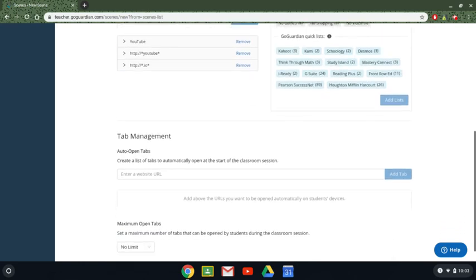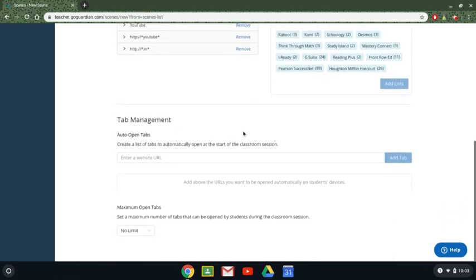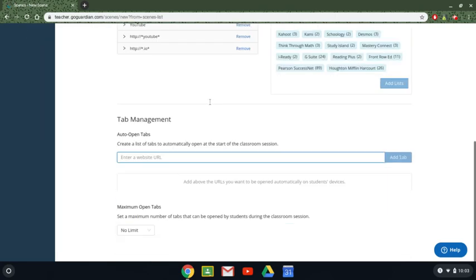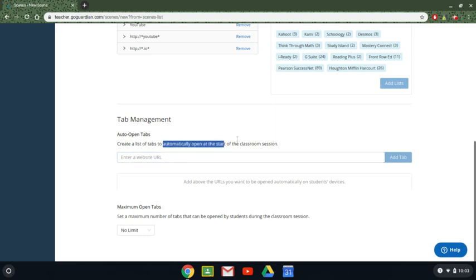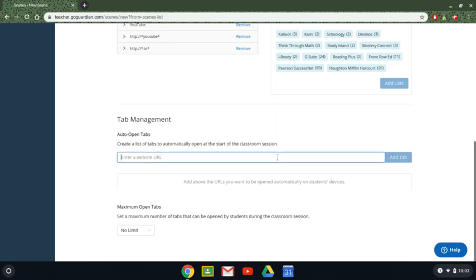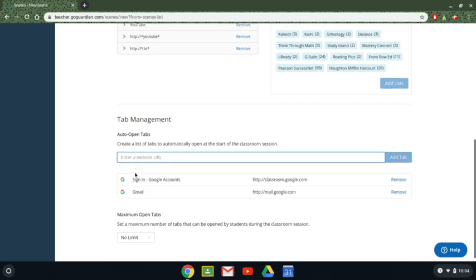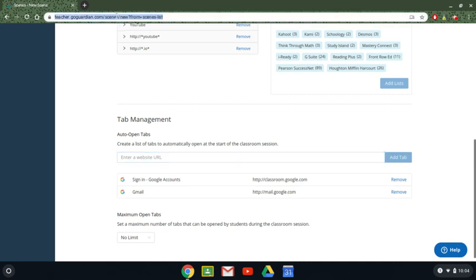Now once I've done this I can also set a tab management meaning when I start the session with this scene I can create a list of tabs that will automatically open at the start of my session. So if you know you always start your students off at Google Classroom you can put the Google Classroom tab and it will automatically open them up here. If you want them to automatically start off looking at their mail you can add that tab in also. If you know the URL by heart you can type it in or you can just copy the URL and paste it in if need be.